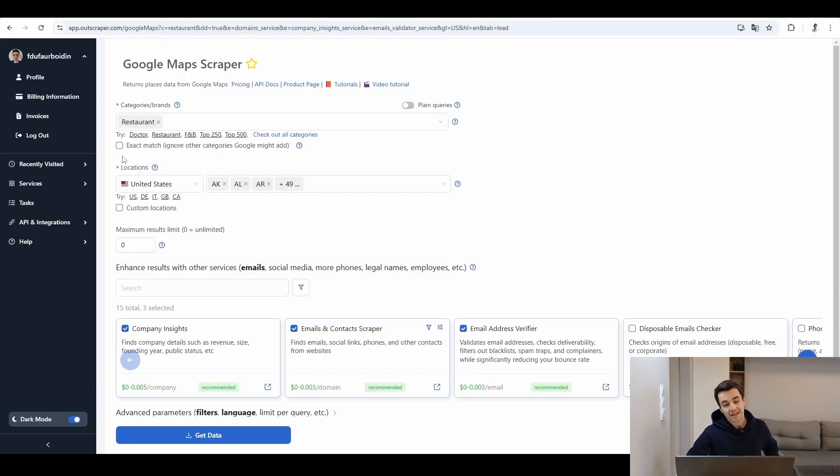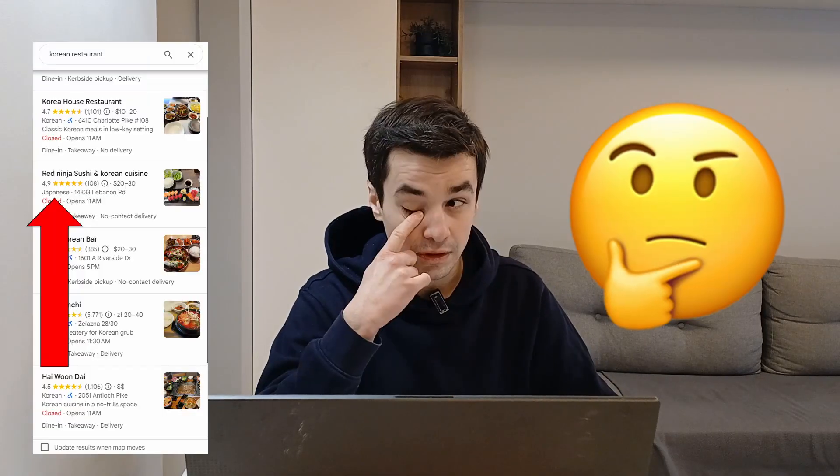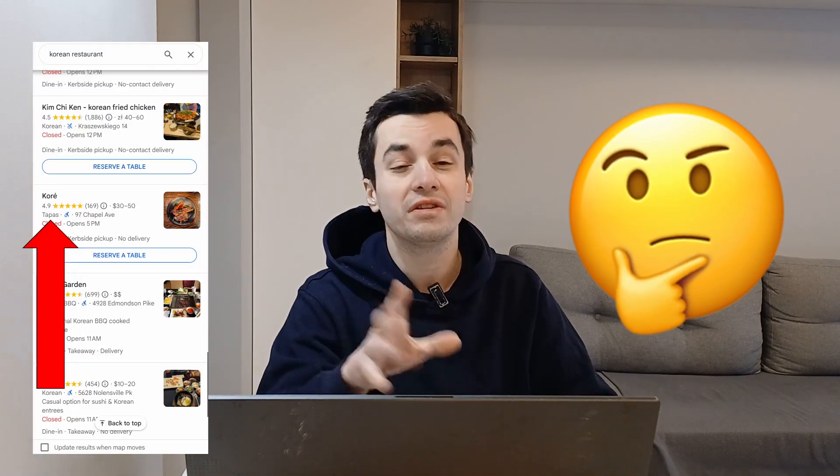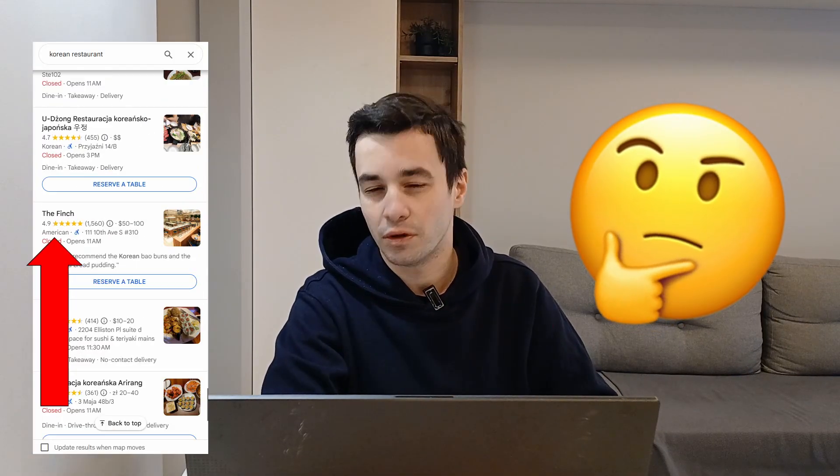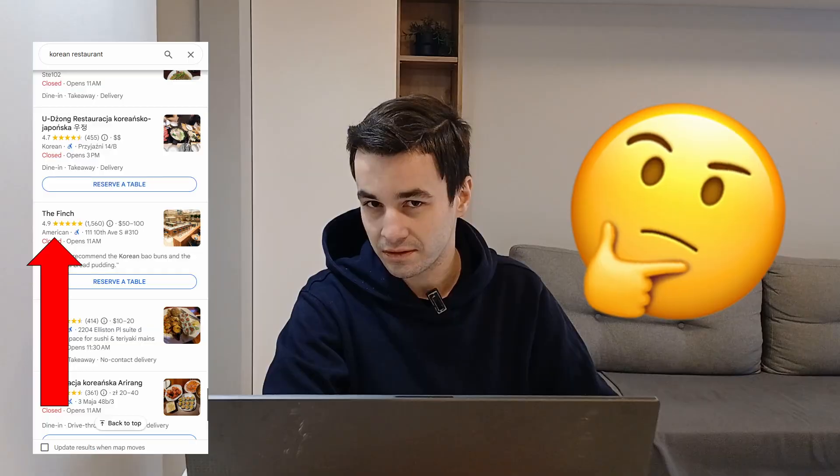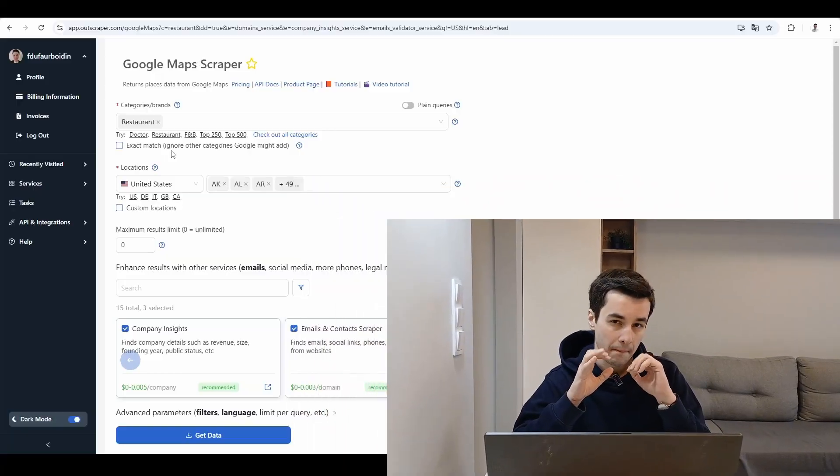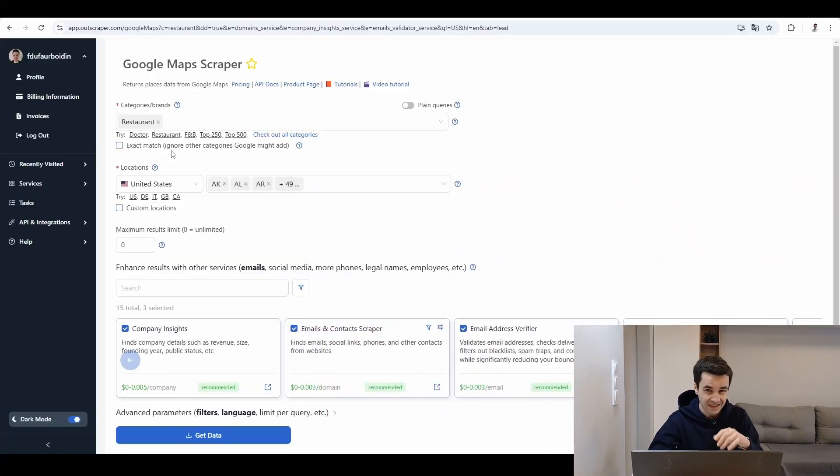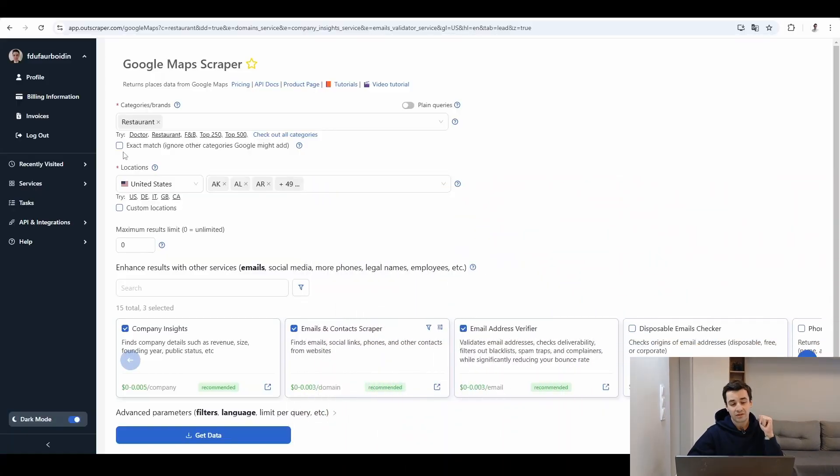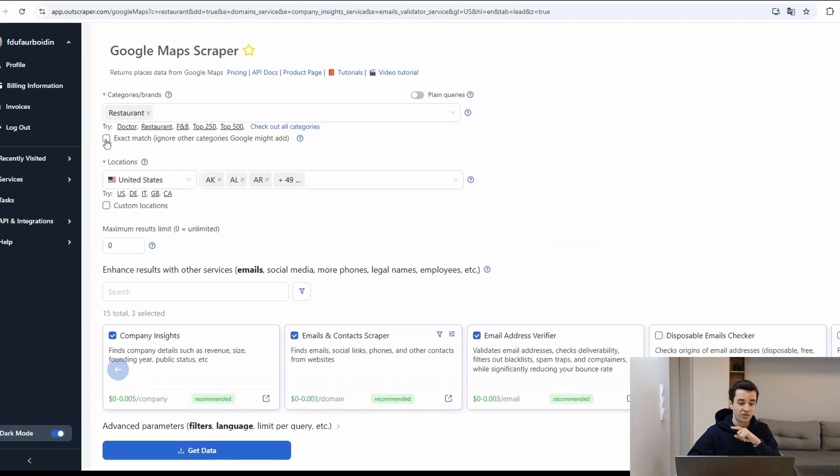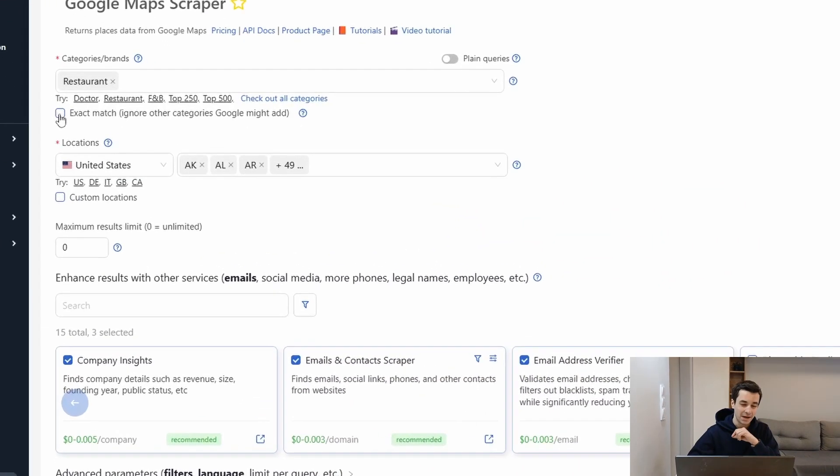I can check exact match. Did you know, but if you type in Google Maps, let's say Korean restaurant, you might end up with other categories that are similar, but which are not exactly Korean restaurants. It's because Google Maps classifies all companies based on a primary category, but also based on secondary categories. So if you want to make your request more precise, might I suggest to check exact match.